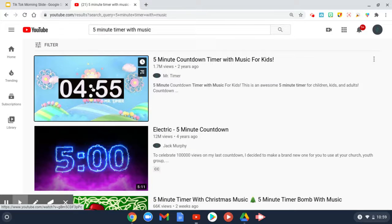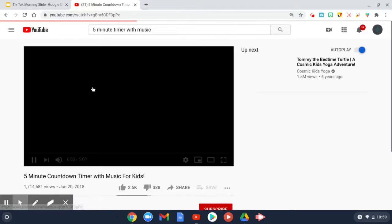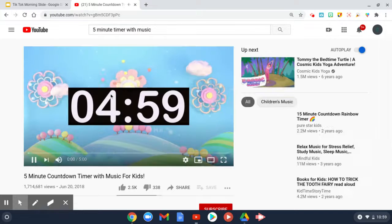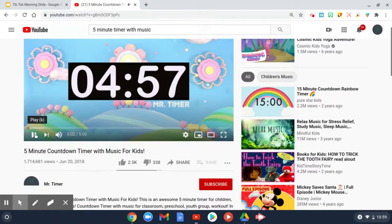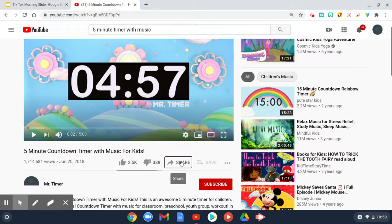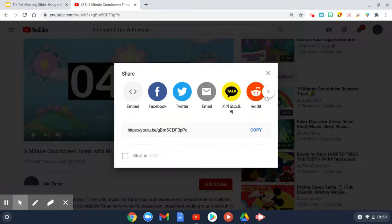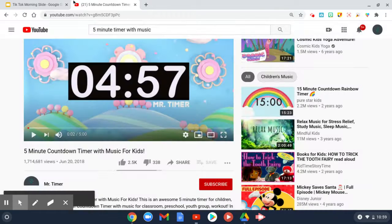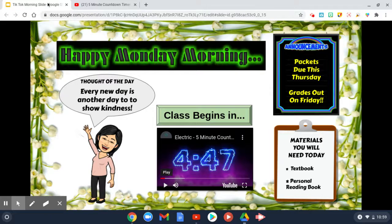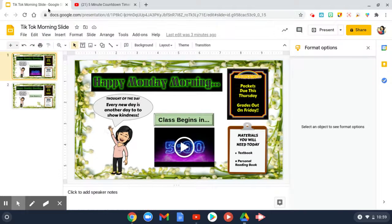You can pick and choose which one interests you. I'm going to go ahead and choose this timer — it's a little different from the other one I have — and you simply would go to the Share button right here and copy the link.